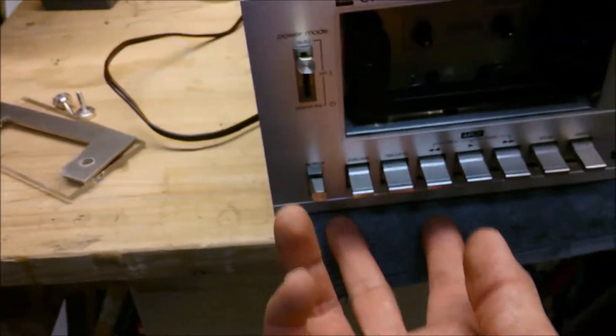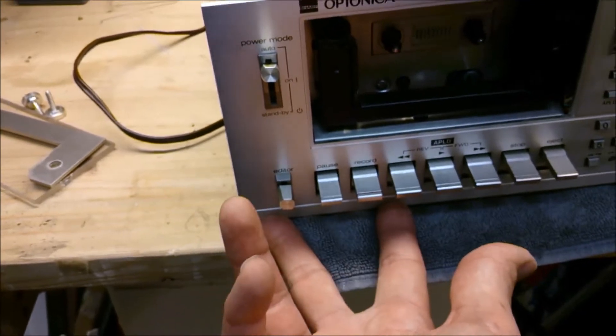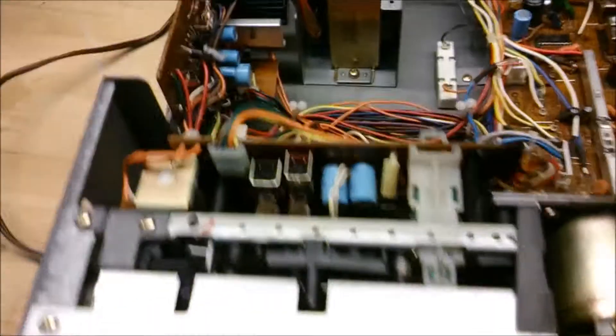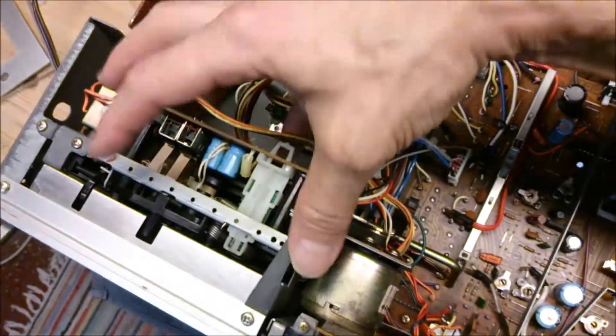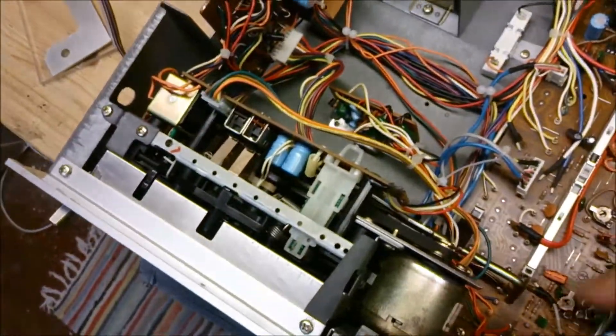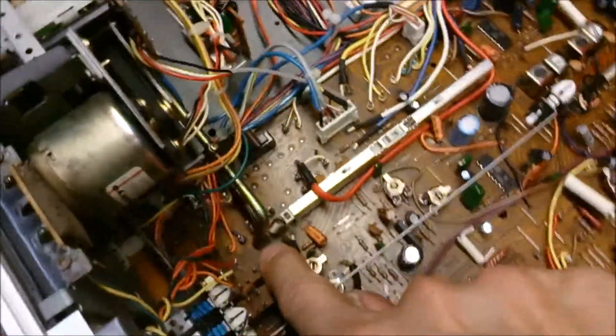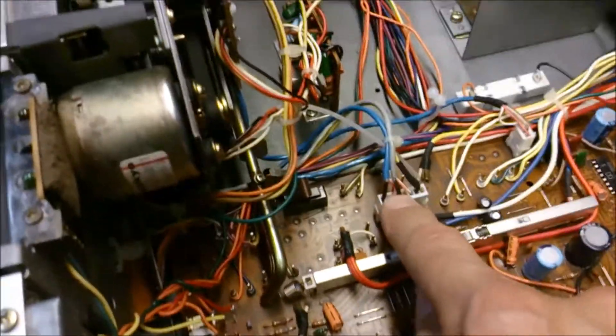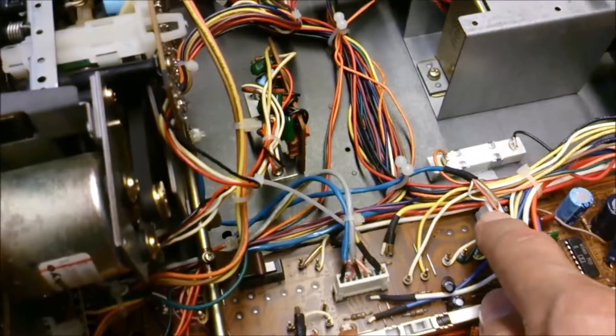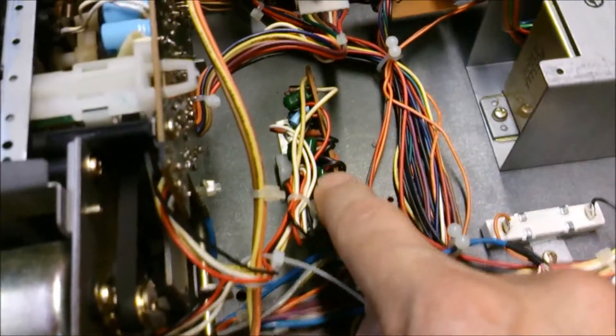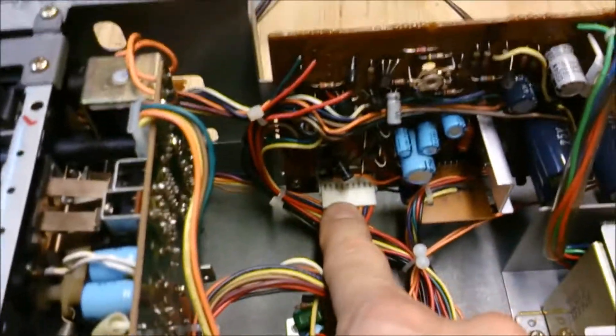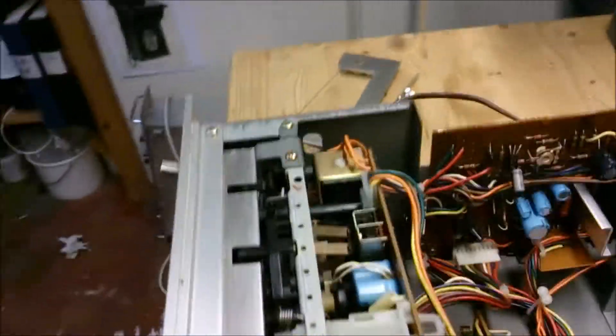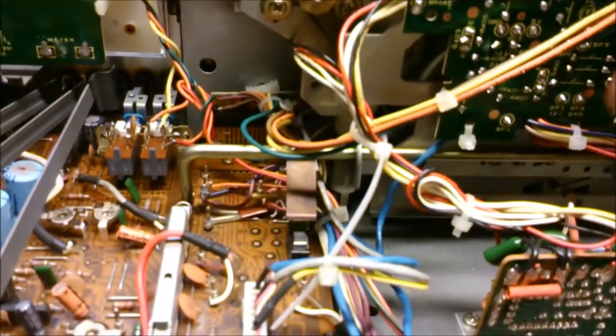Then there are two screws underneath around here. Then you can remove the tape mechanism. There is one spring here, and this connector comes away, also this one. This card could be removed and this connector over here.